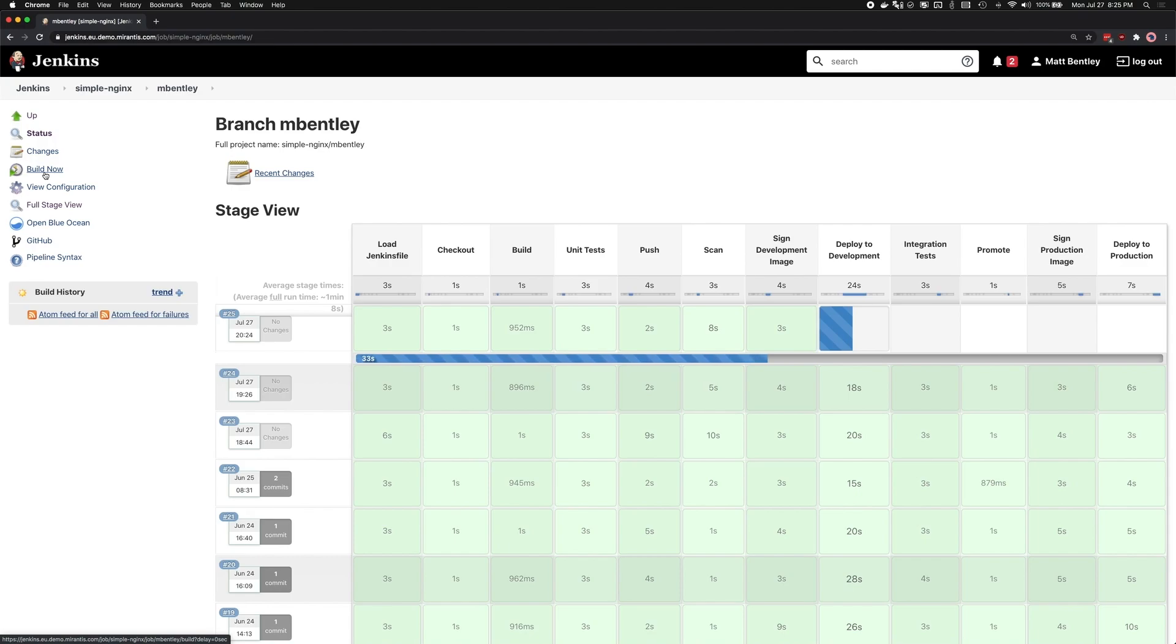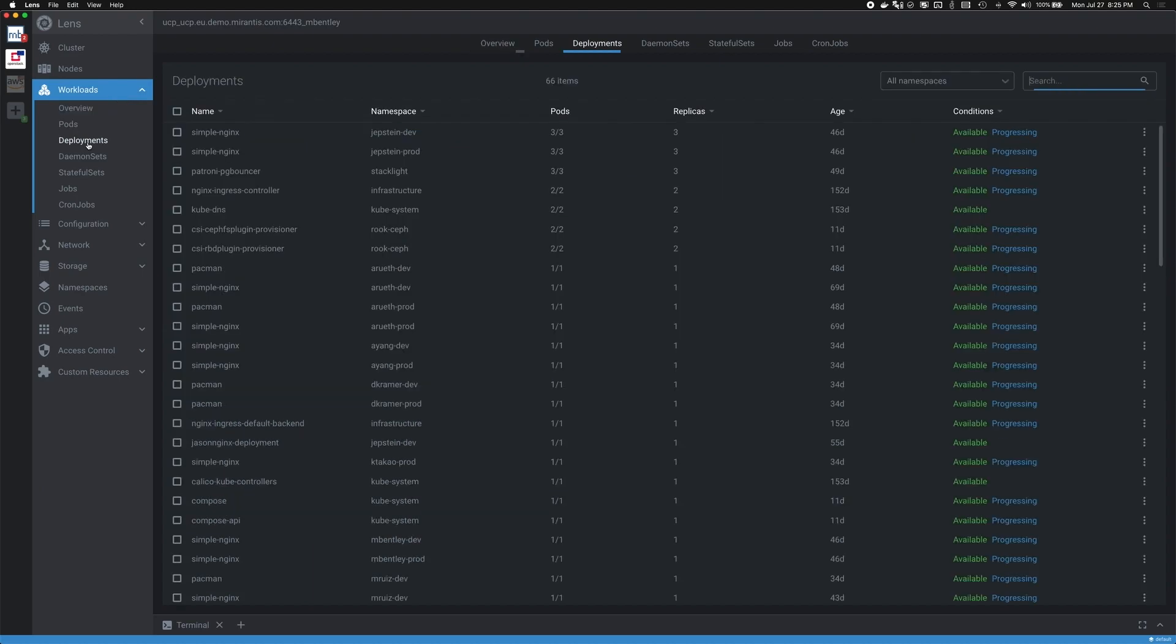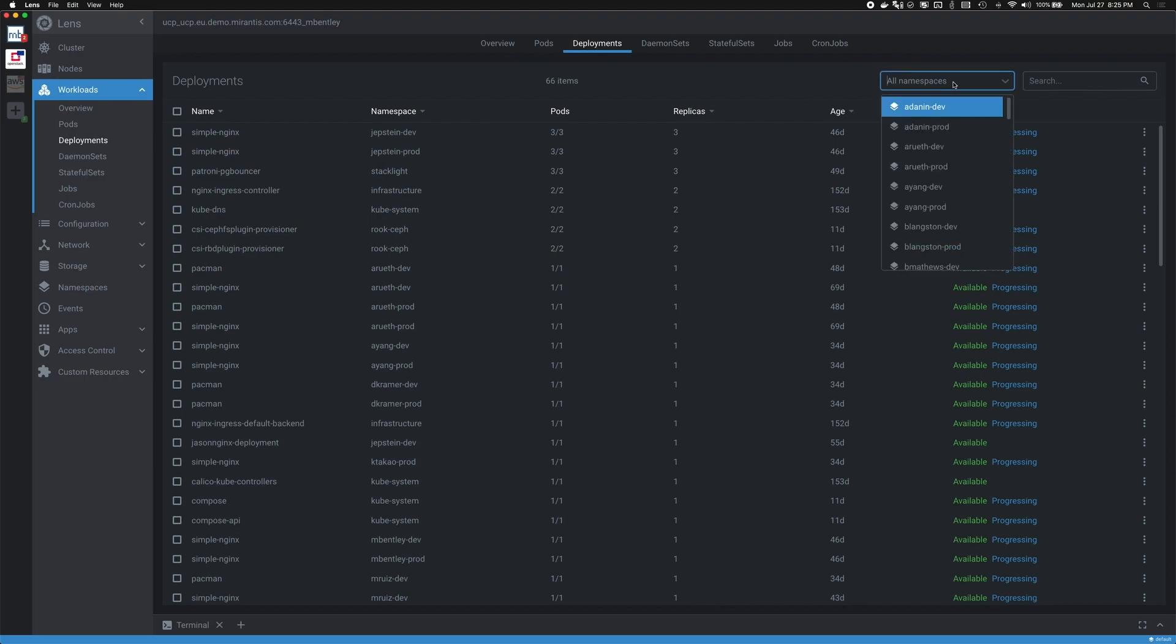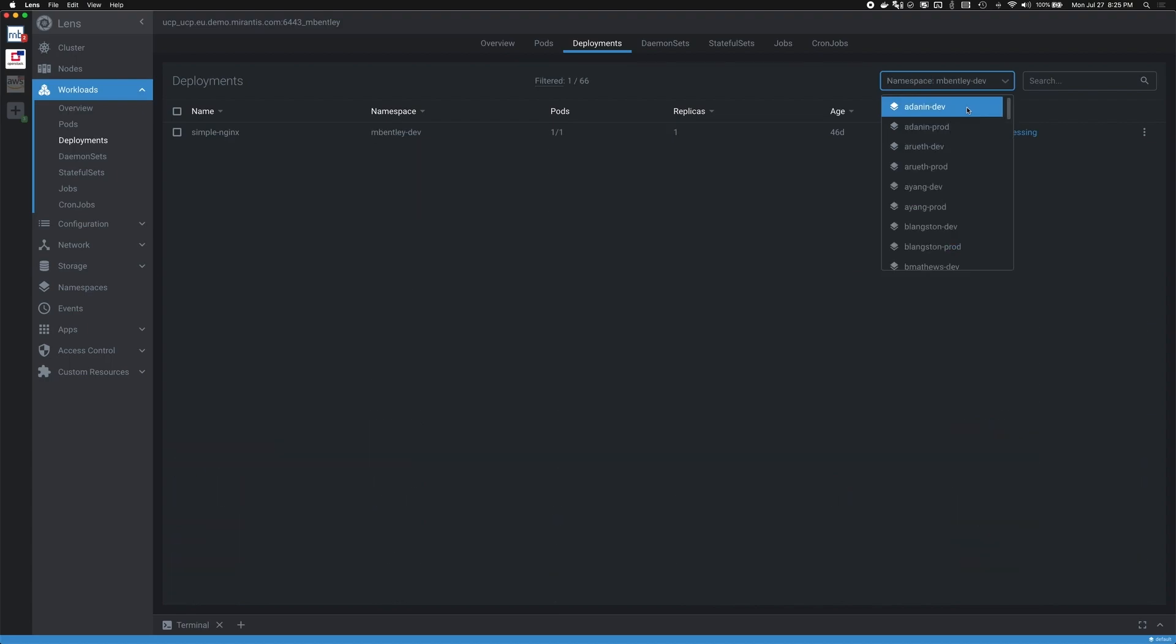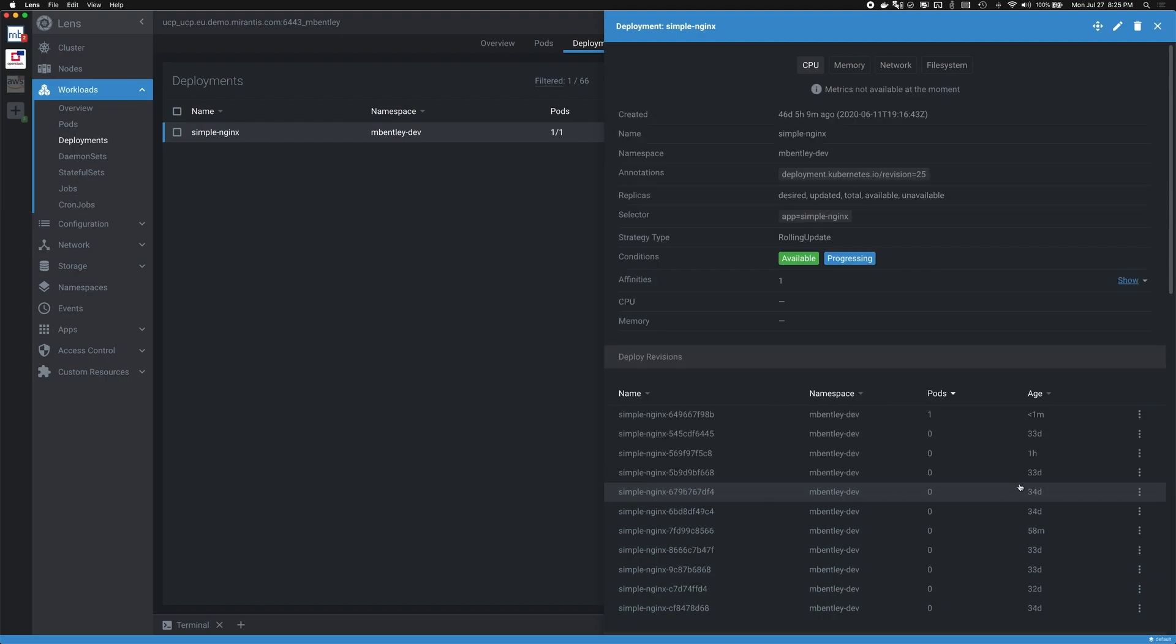So as it's deploying my application, I can jump back to Lens and actually take a look and see what's going on. So from here, I can check the status of my deployments. And as we can see here, we see all of our deployments. Now, if I filter down to my specific namespace that I want to take a look at, I can see the status of that deployment. So if we drill down into that, we can see some more details in terms of when was our application last deployed. So here we can see that we have different revisions of our deployment. We can see that just a minute ago, our CI system just redeployed our dev environment.